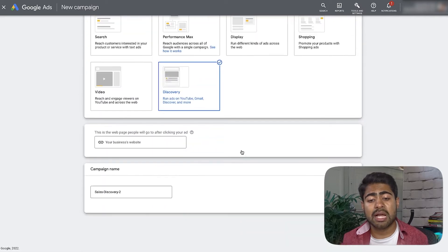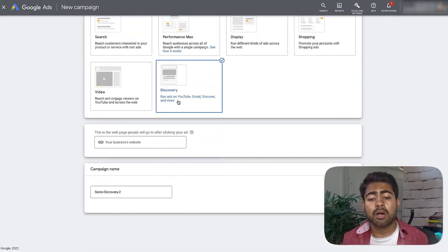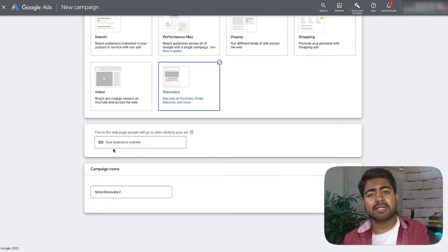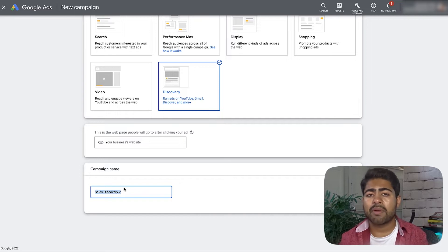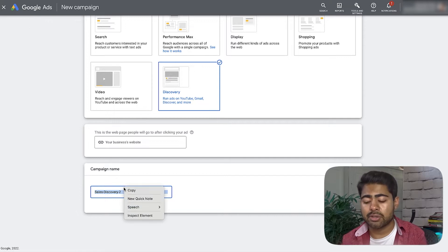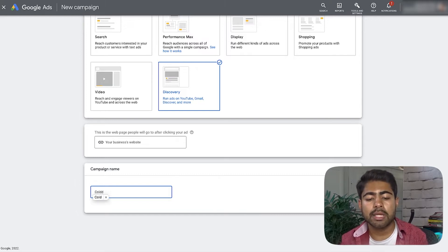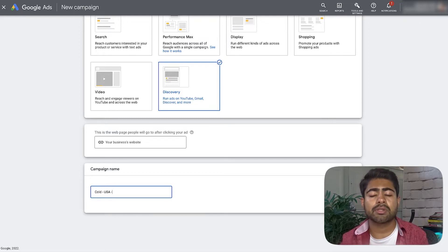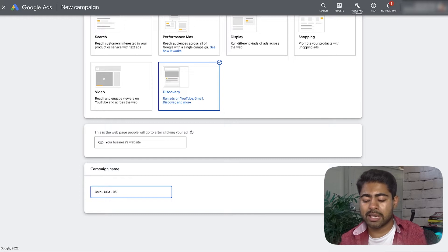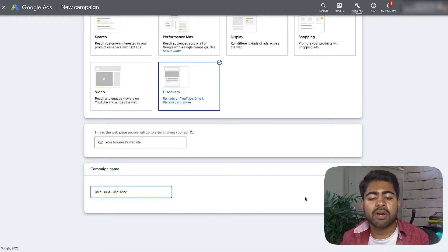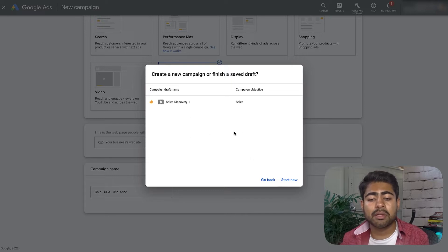Here you're going to choose Discovery, which is the last option, and as you can see it says 'Run ads on YouTube, Gmail, Discover and more' — this is what you will be targeting. For the website field, leave it blank. For the name, I like to reflect what I'm targeting: if it's cold traffic I write 'cold,' if it's hot traffic I write 'hot.' I also write in the country I'm targeting, so in this case 'USA only,' and then add the date I'm creating the campaign.